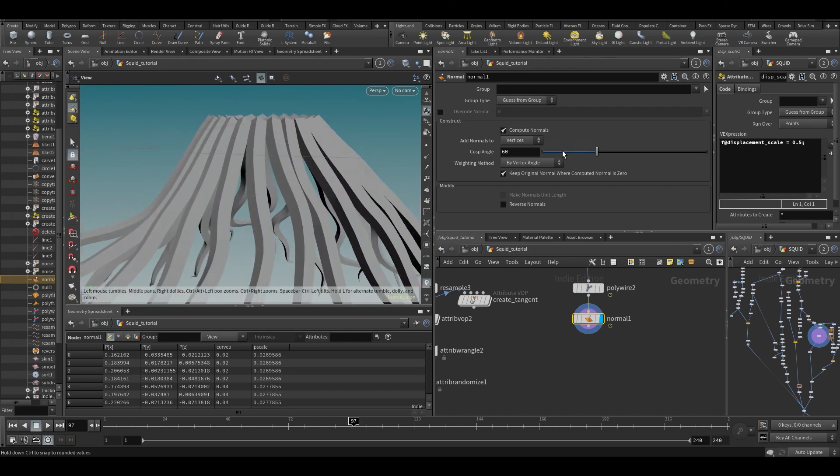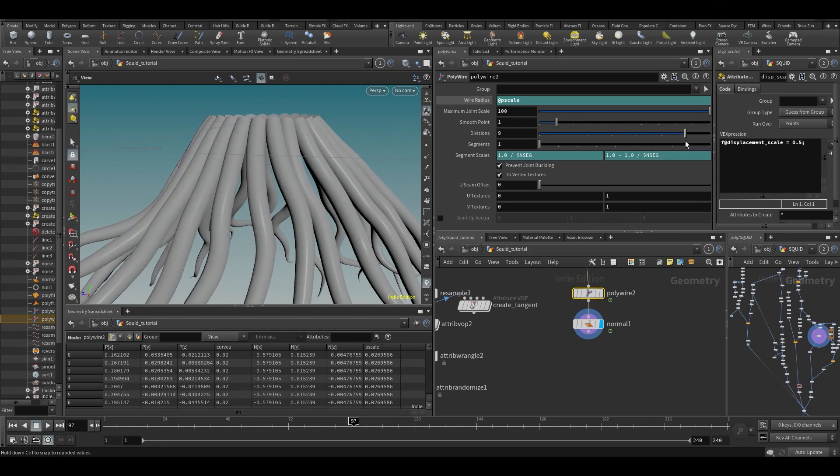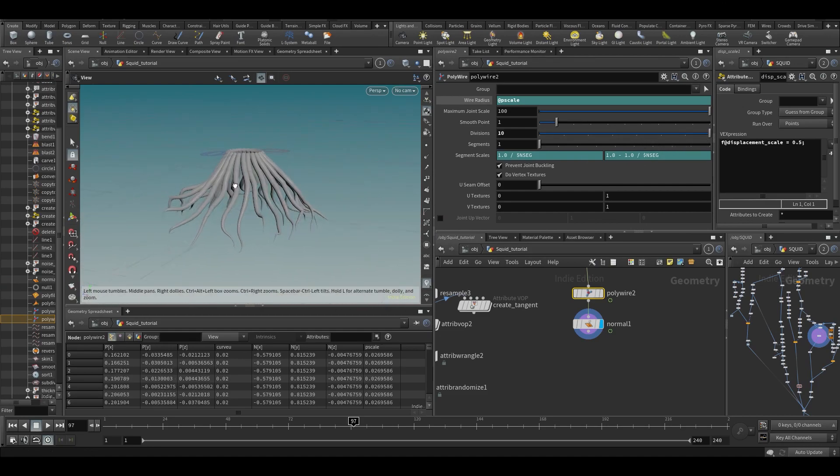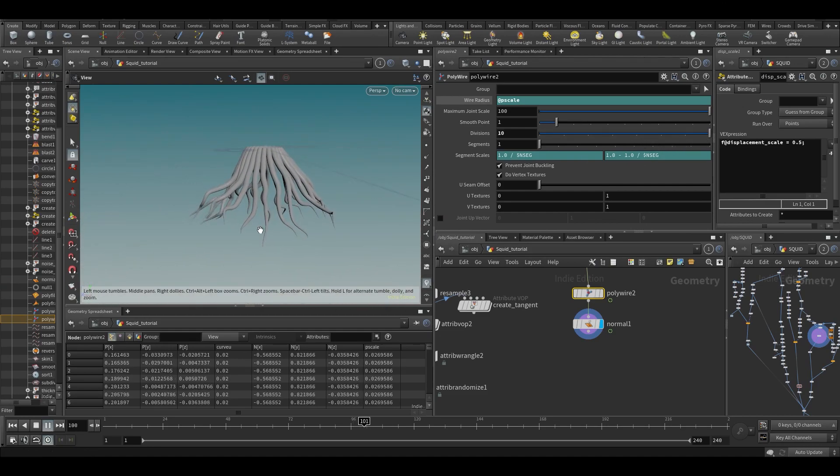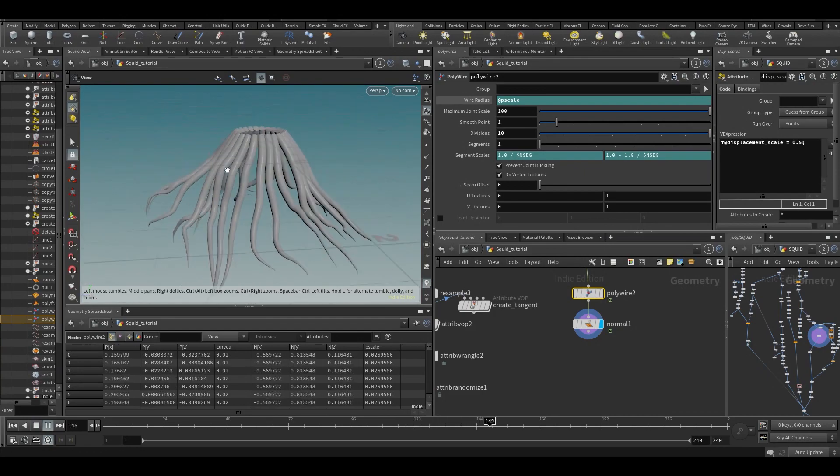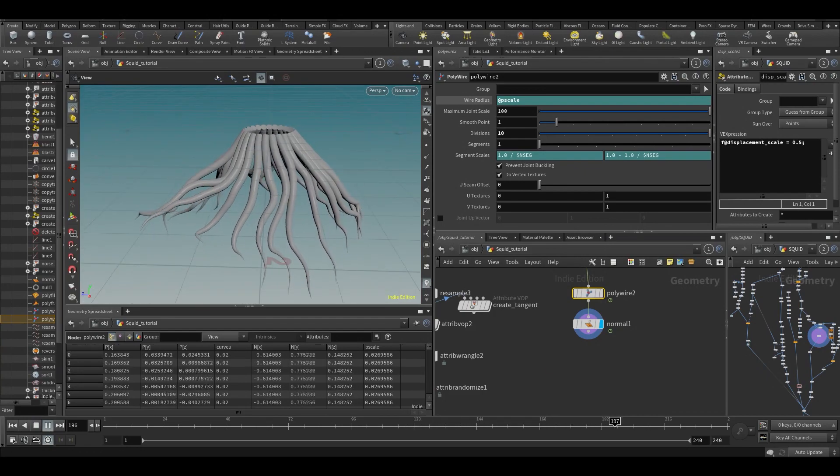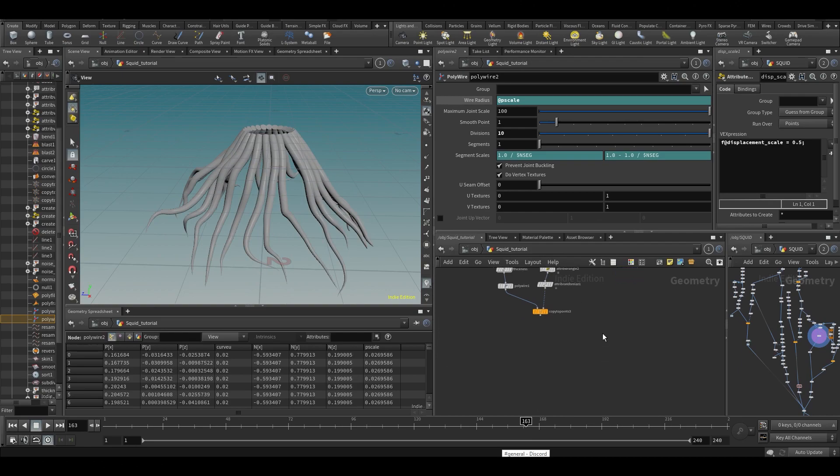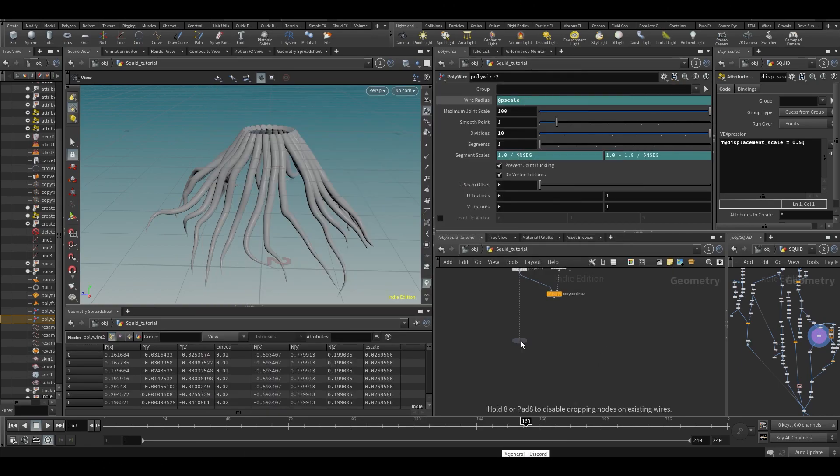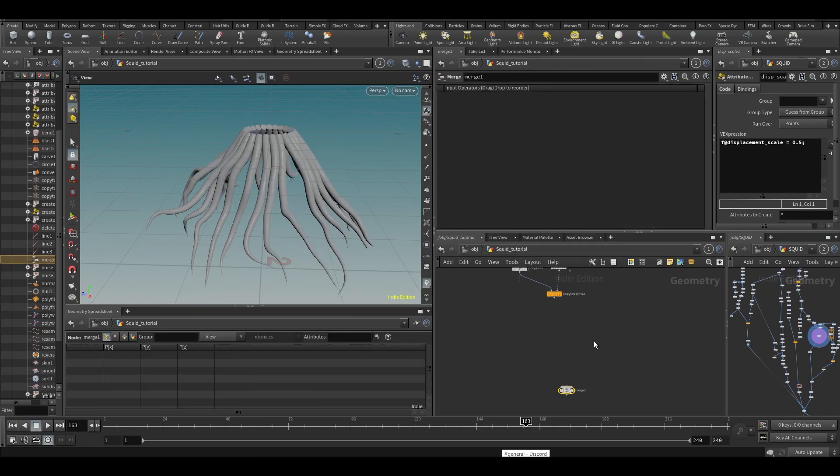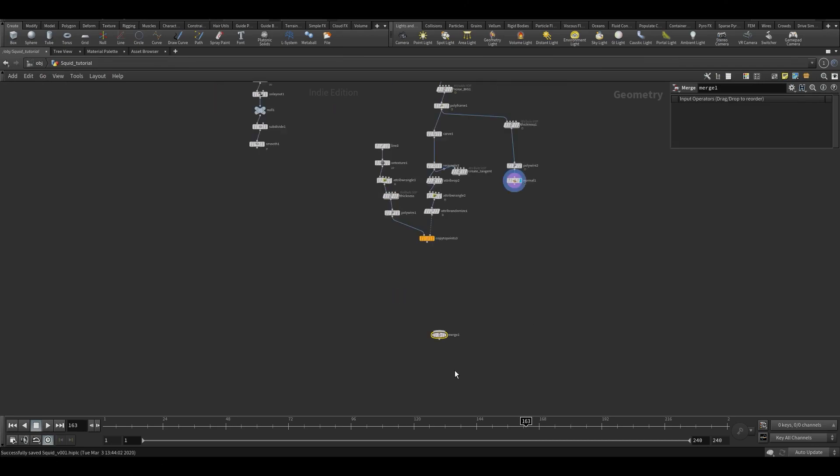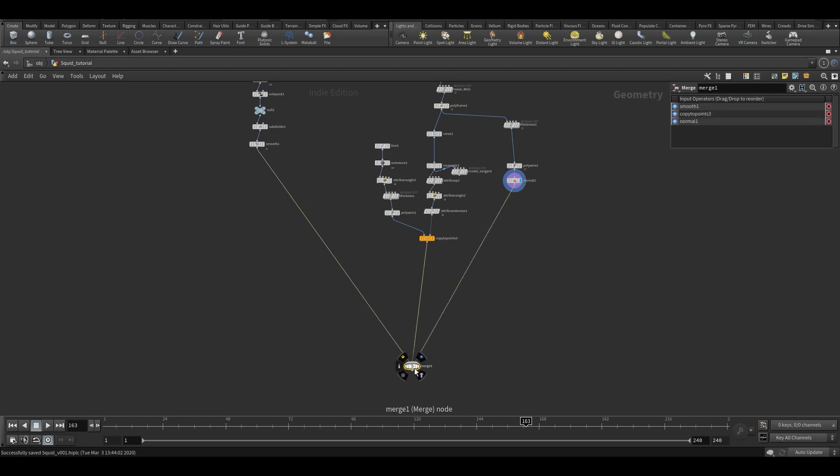You can see because for every point we have four vertices, so shading normals generally use that. Anyway, so on polywire let's up the divisions. And now we have nice little tentacles. So let's already merge some of this stuff in so we can see what we're doing down here.